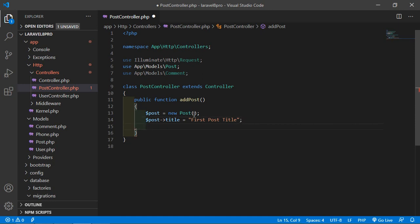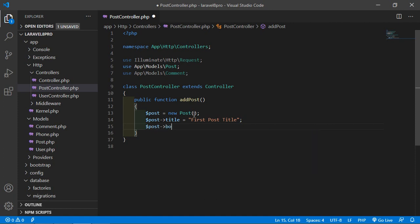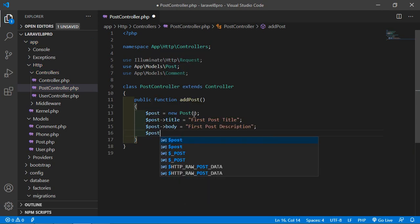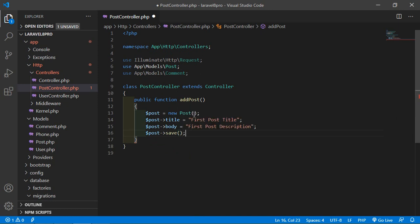Add the body: $post->body = 'Post Description'. Then call the save function: $post->save(). Also return a message like 'Post has been created successfully'.